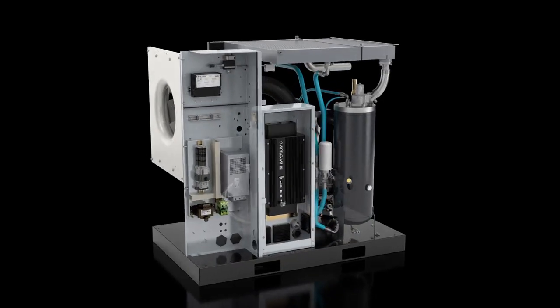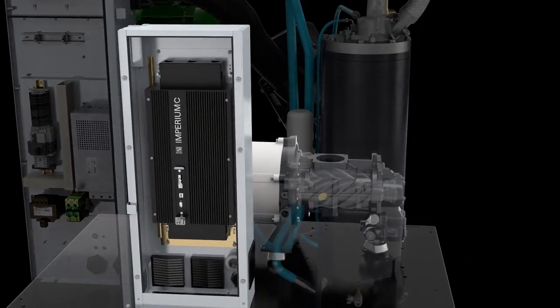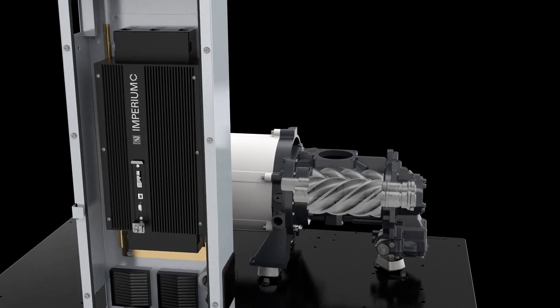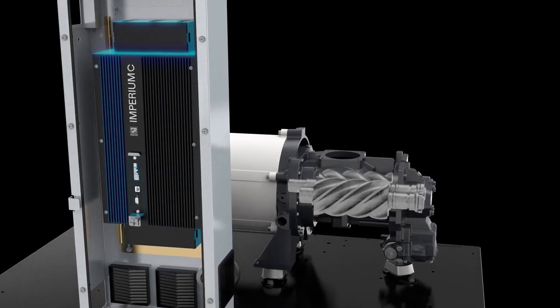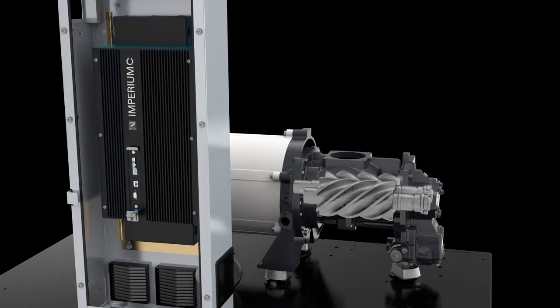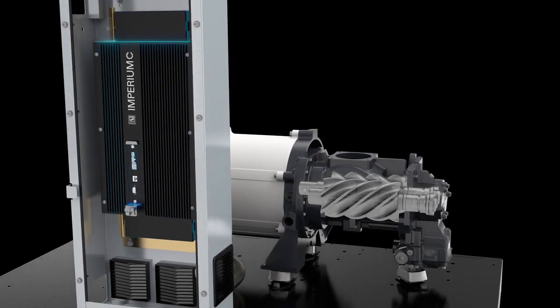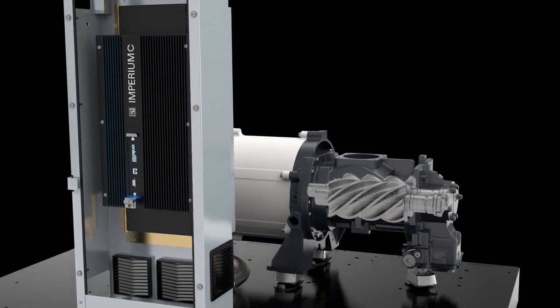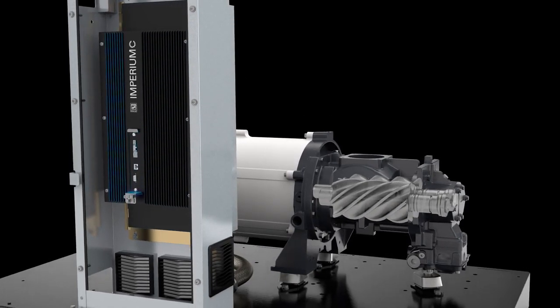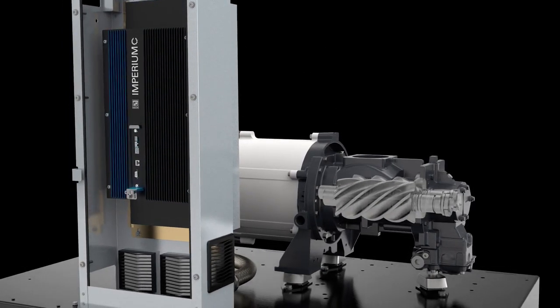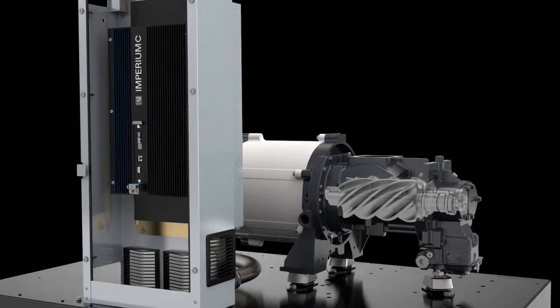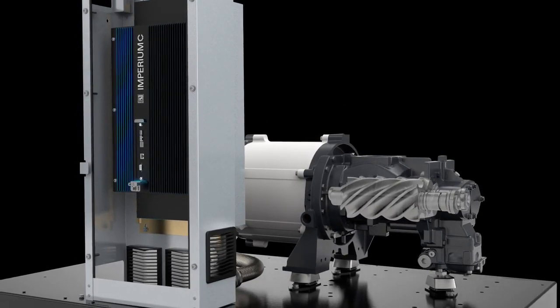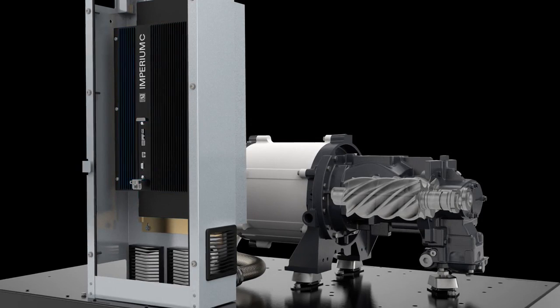As the majority of applications have a variable demand for compressed air, significant energy savings can be achieved with the Imperium variable speed technology. By regulating the motor speed, the in-house designed Imperium inverter perfectly matches the compressed air supply to the actual demand. Compared to traditional fixed-speed compressors, the Imperium ensures no energy is wasted, cutting down your energy bill and sparing the environment.